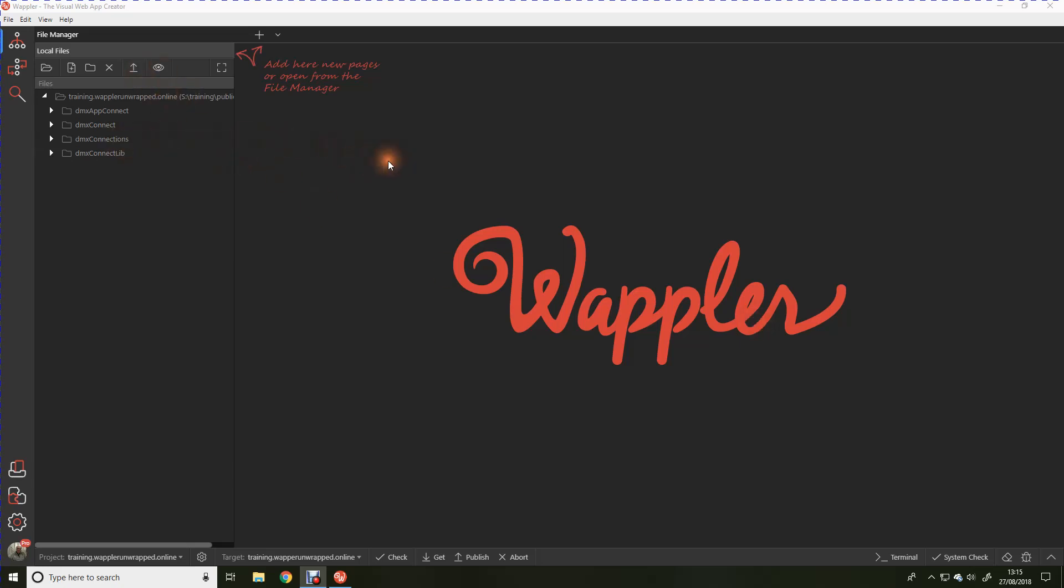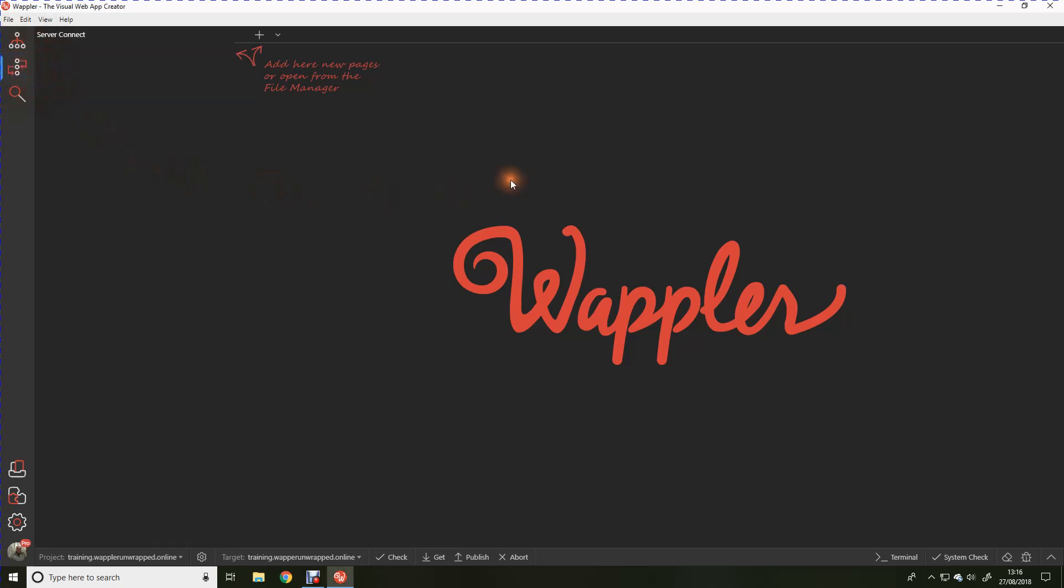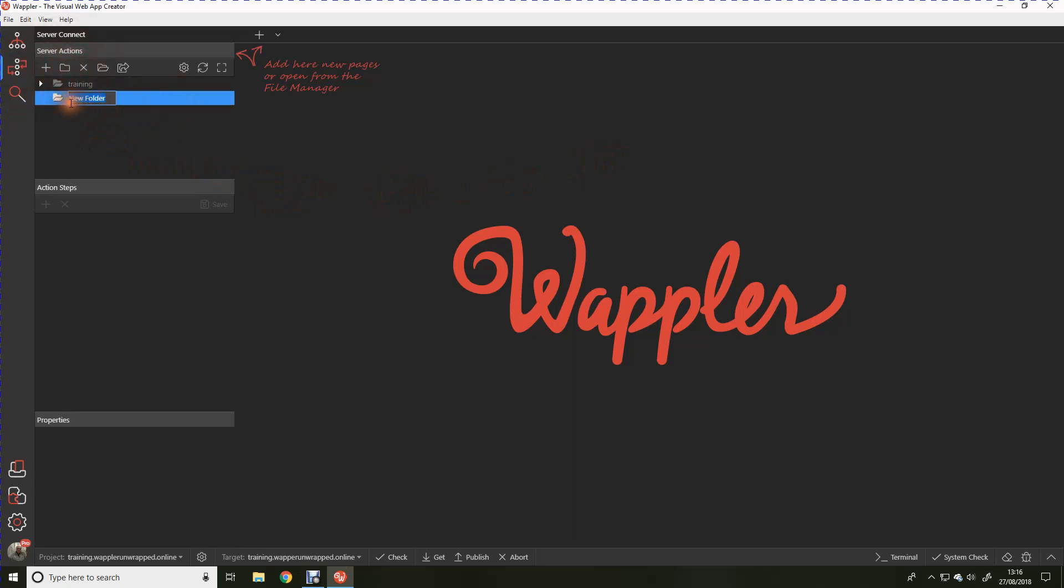Here I have Wappler open in front of me and the first thing we're going to do is look at making a database connection. I say right from the start that the first modules that we're producing will form part of the administration section of the website. So I'm immediately going to create a server connect connection. I'm going to create a folder and I'm going to call that admin.